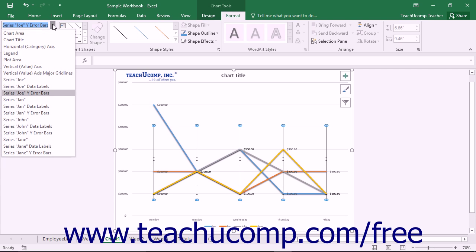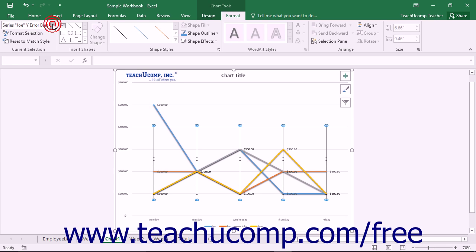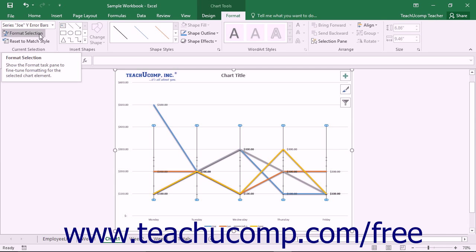choose the desired set of error bars to format from the Chart Elements drop-down in the Current Selection button group on the Format tab within the Chart Tools contextual tab, and then click the Format Selection button that appears below the drop-down menu in the same area.